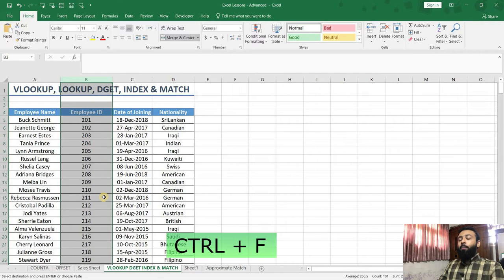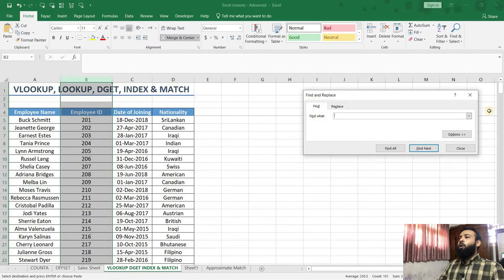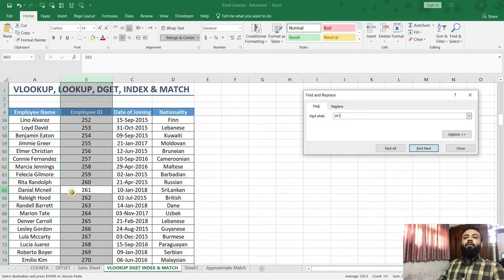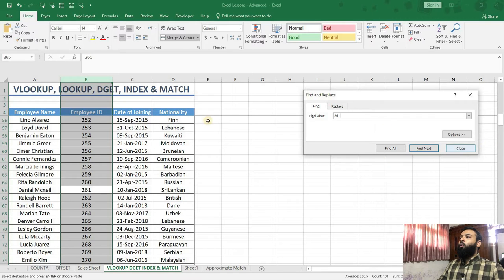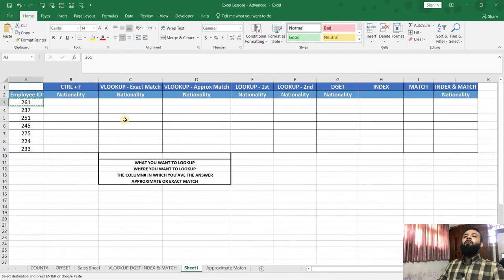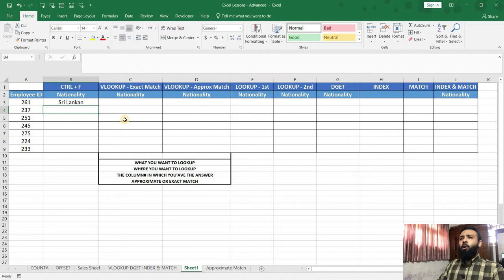We press Ctrl-F on our keyboard which brings up the find and replace window. Then we paste the employee ID and click find next. Here in the 65th row, we find employee ID 261 and his name is Daniel. His date of joining is 10th Jan 2018 and his nationality is Sri Lankan. So we go back to our main sheet and type in his nationality as Sri Lankan. Just imagine if you have a list of 1000 employees and you have to find the nationality of 100 employees using this Ctrl-F method — it's going to consume a lot of time.